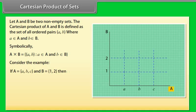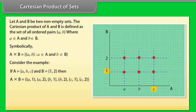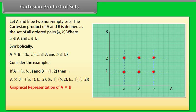Consider the example: if A = {a, b, c} and B = {1, 2}, then A × B = {(a,1), (a,2), (b,1), (b,2), (c,1), (c,1)}. A graphical representation of A × B is also shown.